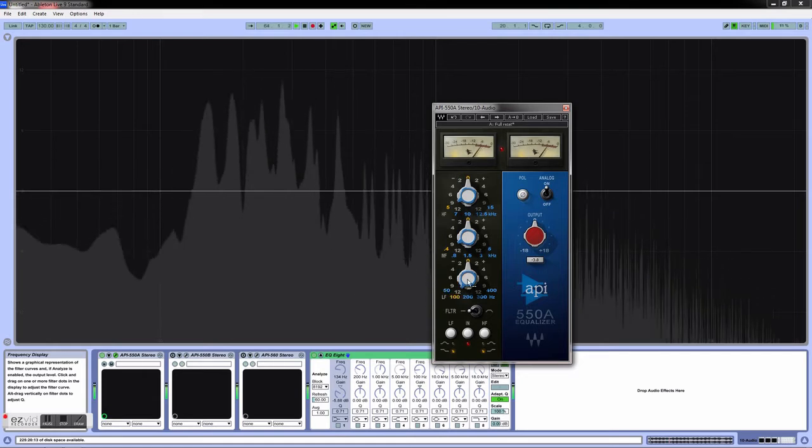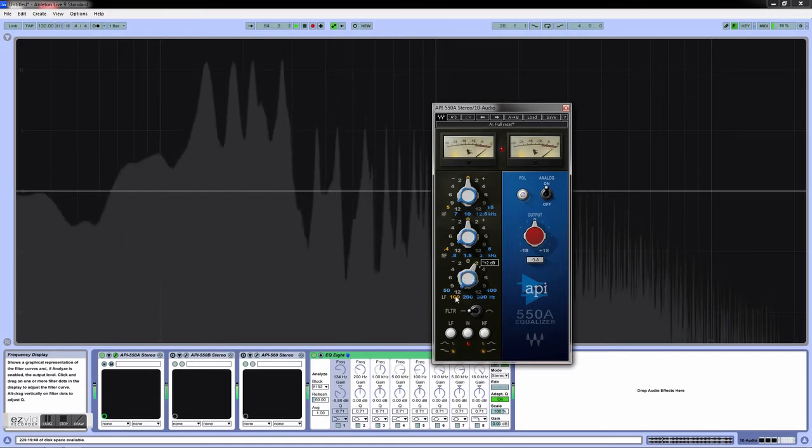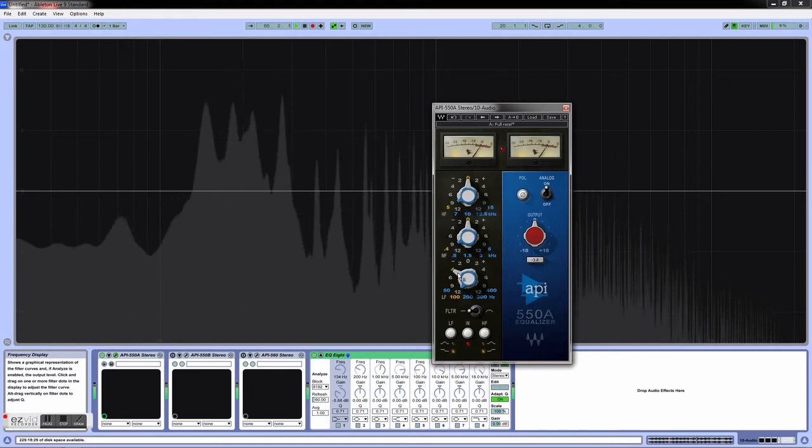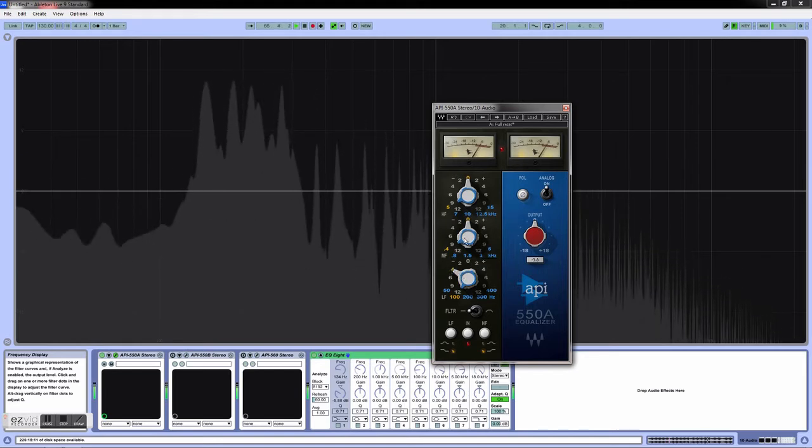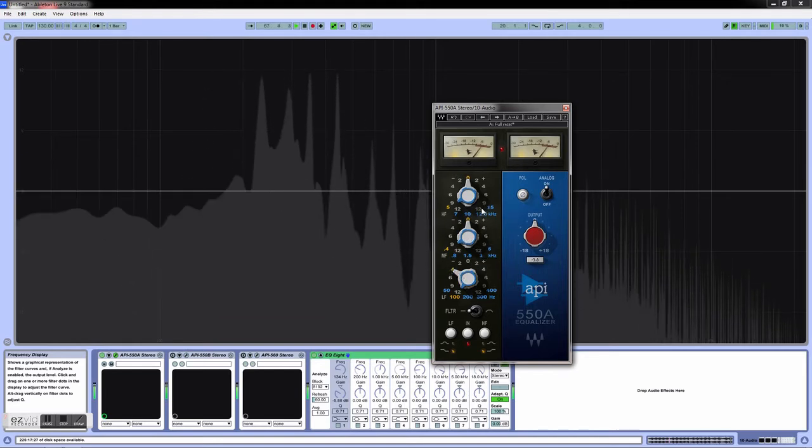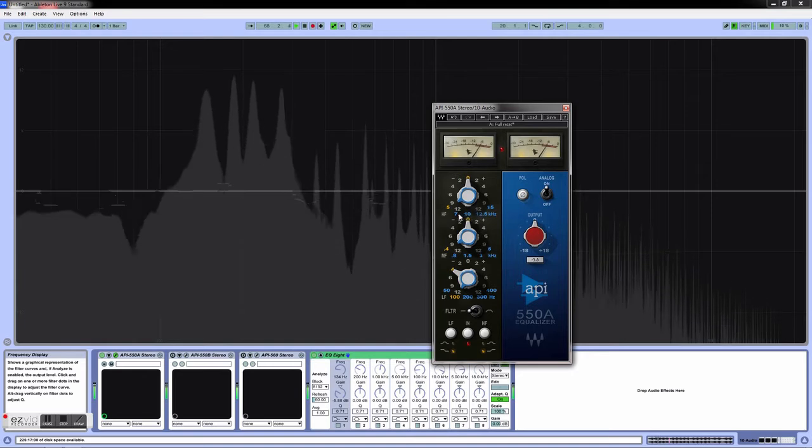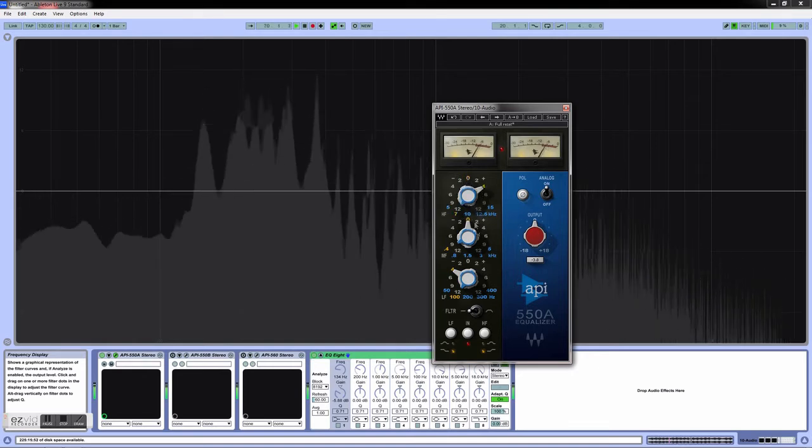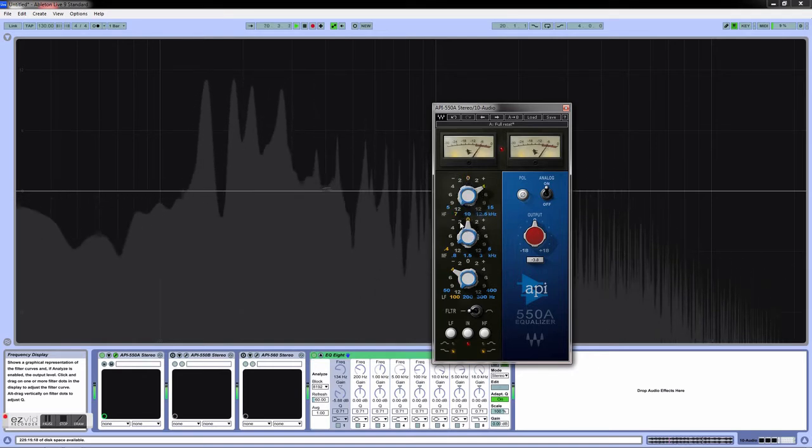So what we could do is cut off 100 hertz and boost some of those highs, kind of give it a little sparkle.